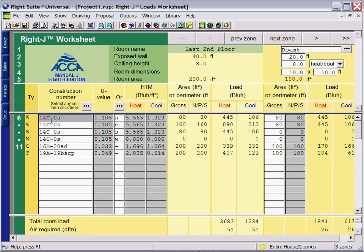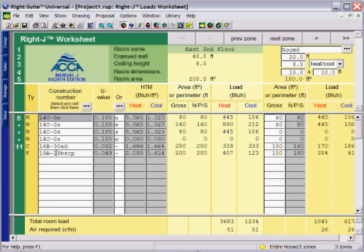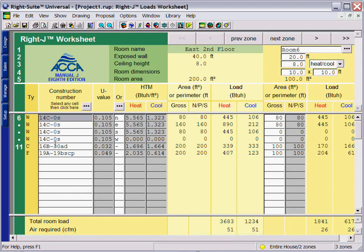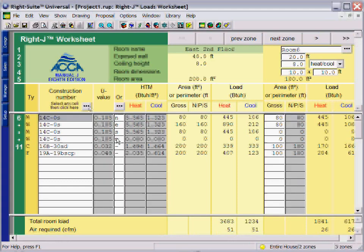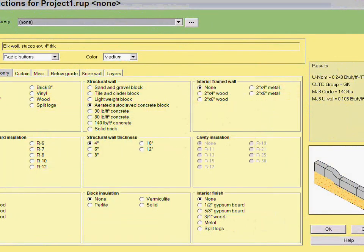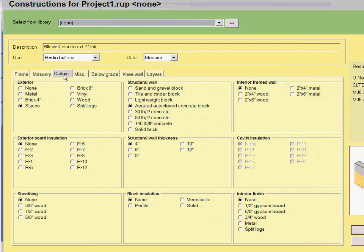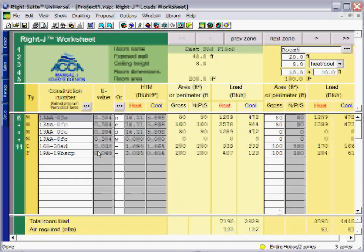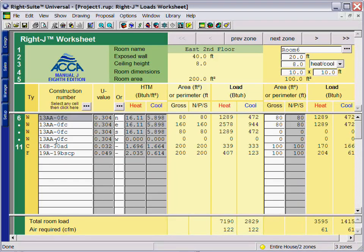When you are using the worksheet, you simply enter your wall, ceiling, floor, window, door, and other object construction types as you would in the paper version. However, in the electronic version, you have our construction libraries available to quickly select your types of materials and add them into your WriteJ worksheet. Instantly, you can see that these wall types have updated.